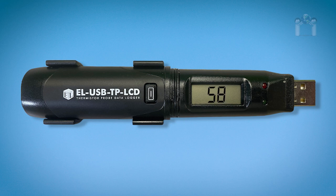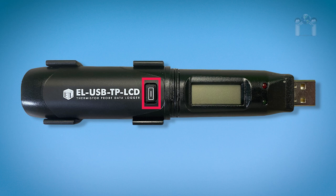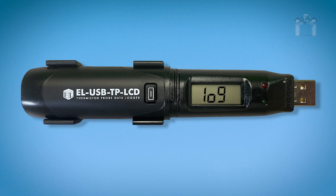After a few moments, the temperature will appear. If the logger is configured for the display to always remain on, the temperature will remain on the screen. If the button is pressed and the data logger is running in LCD off mode, only log will appear.